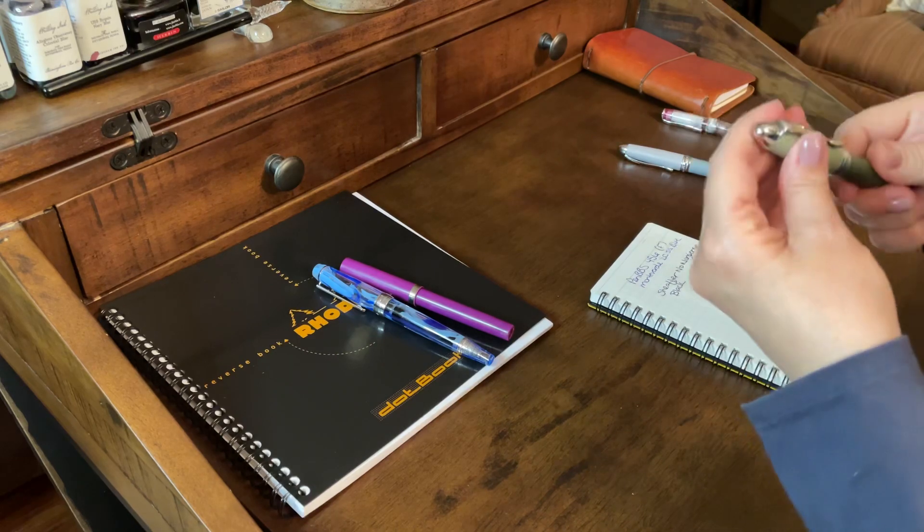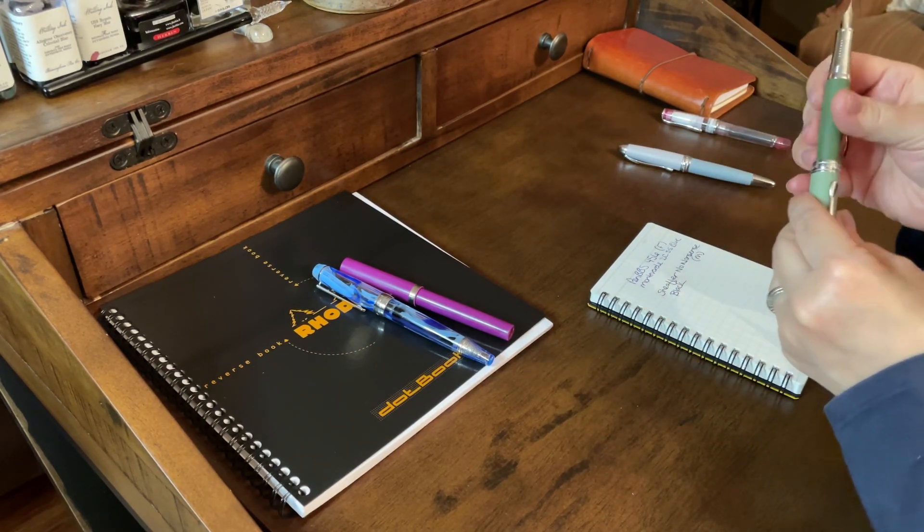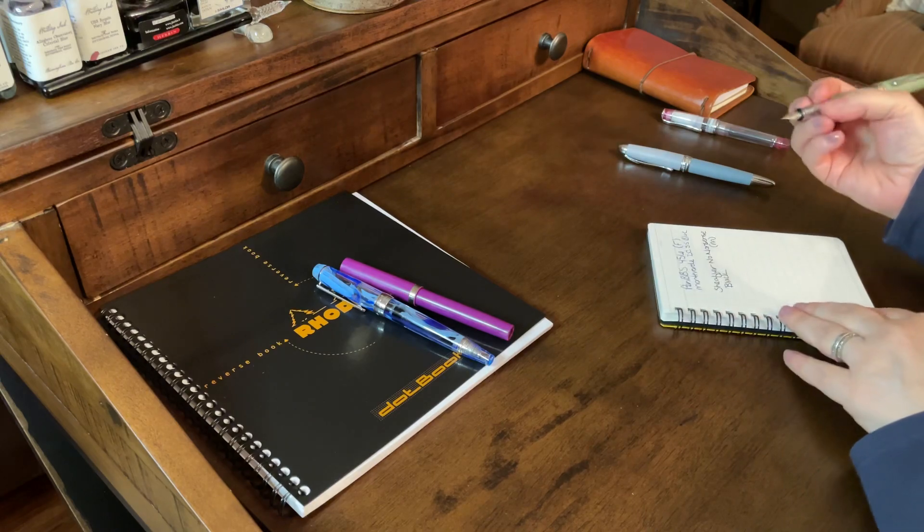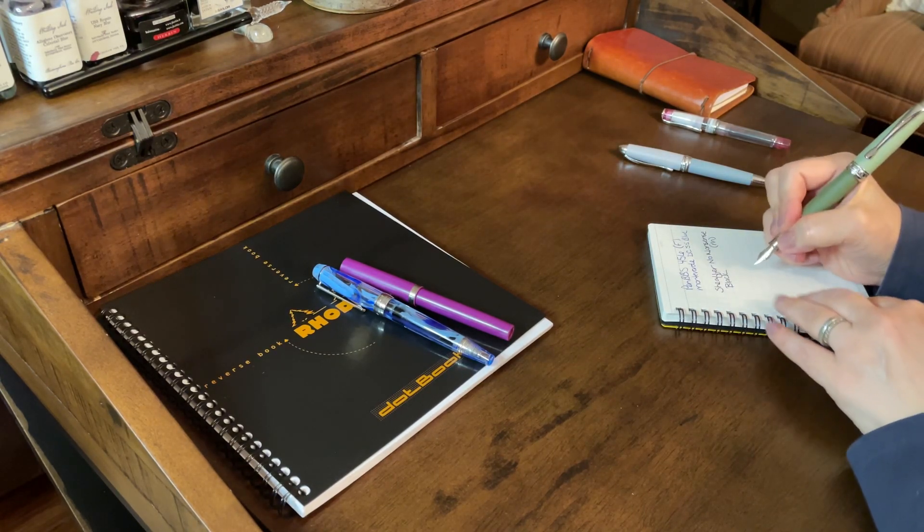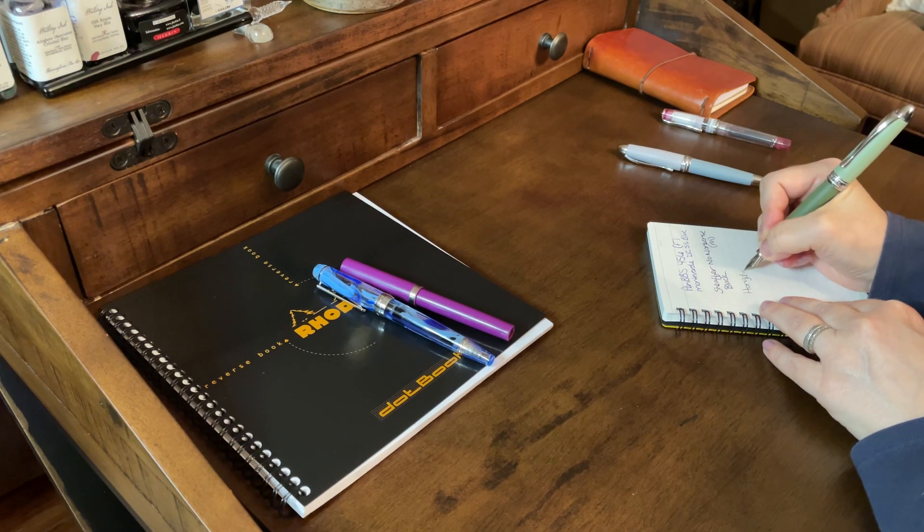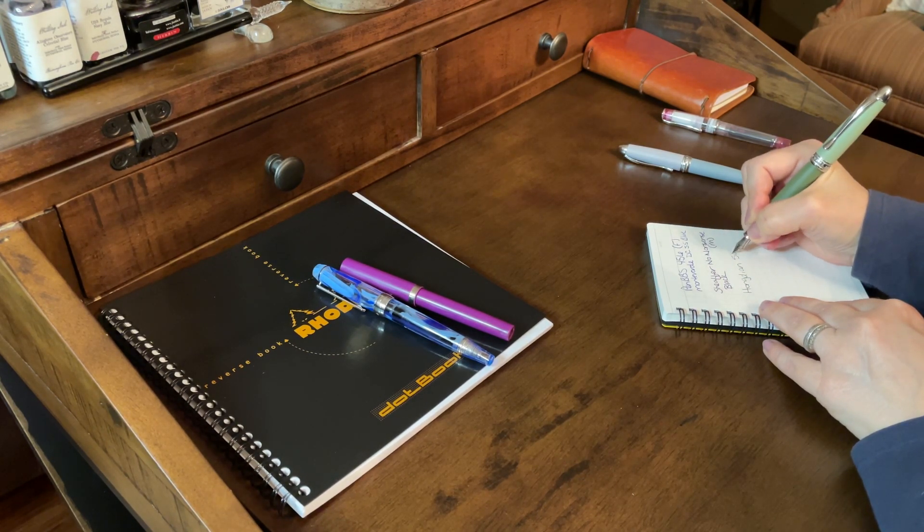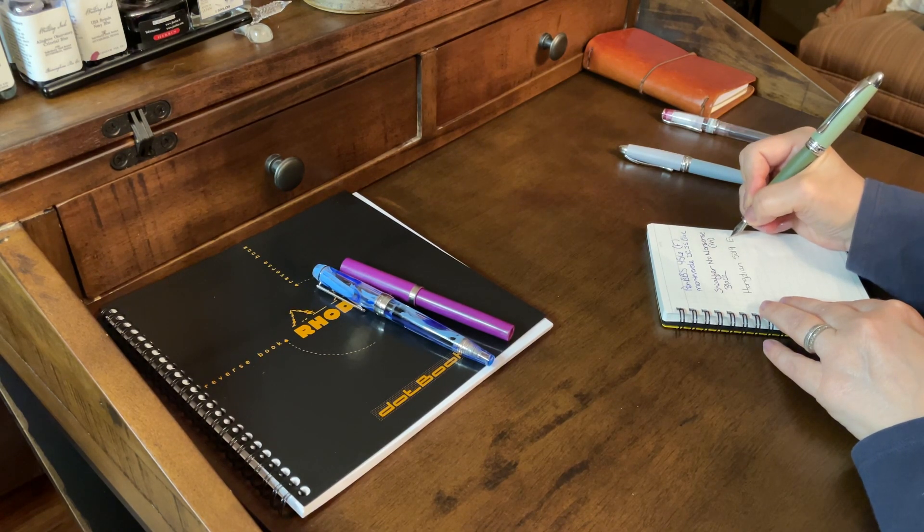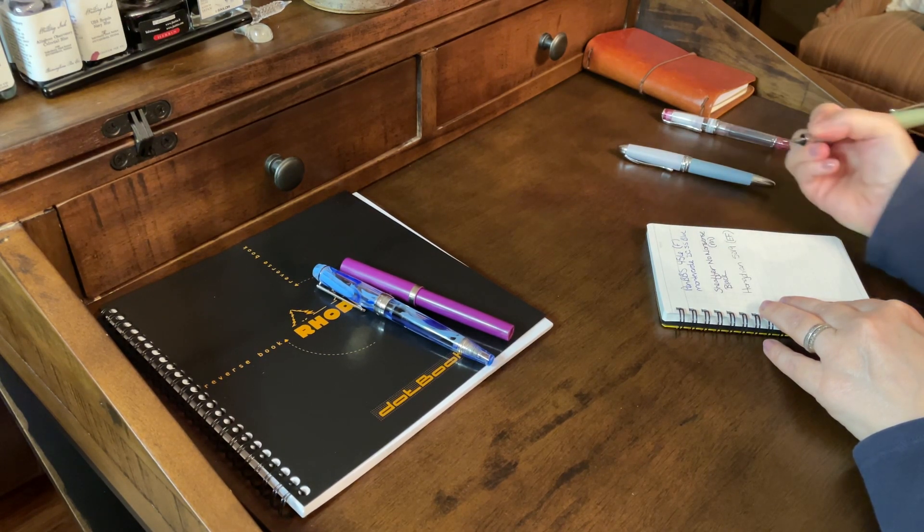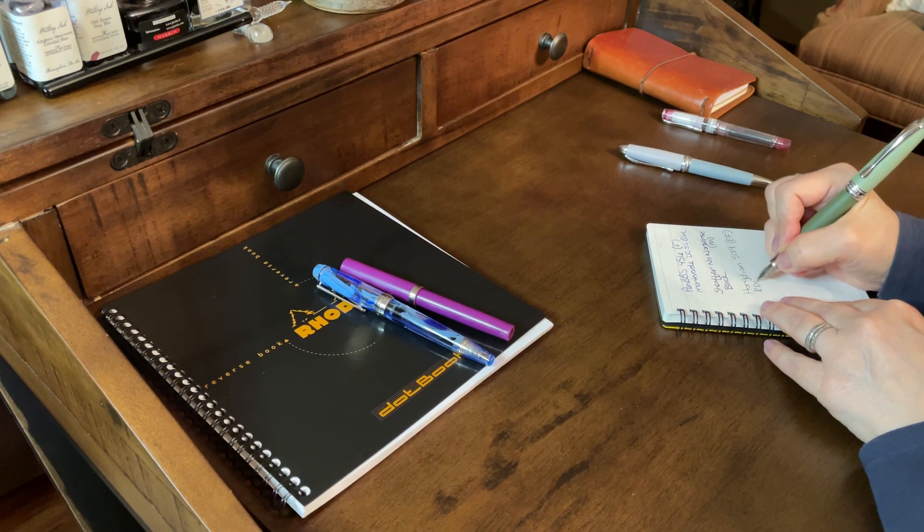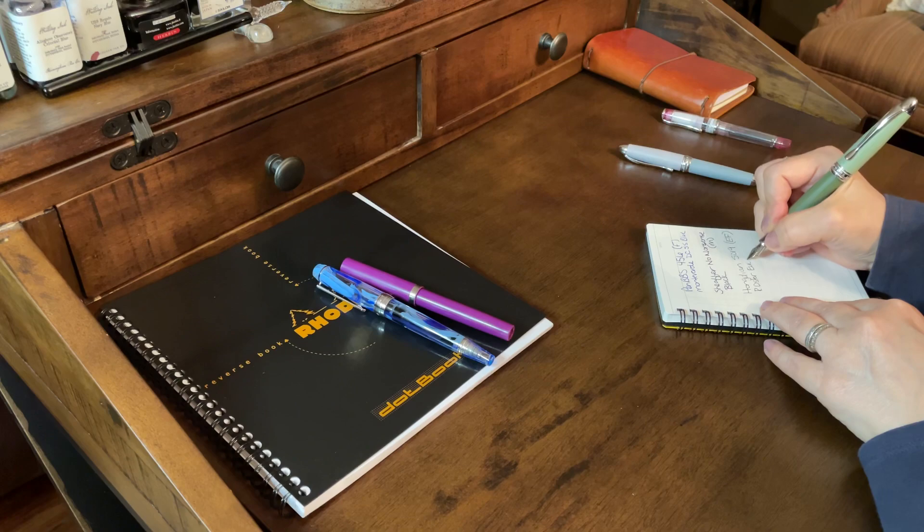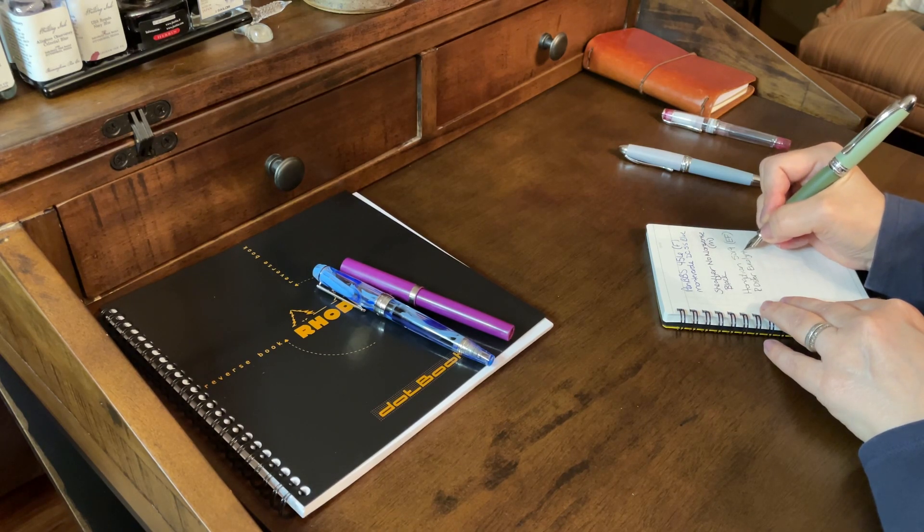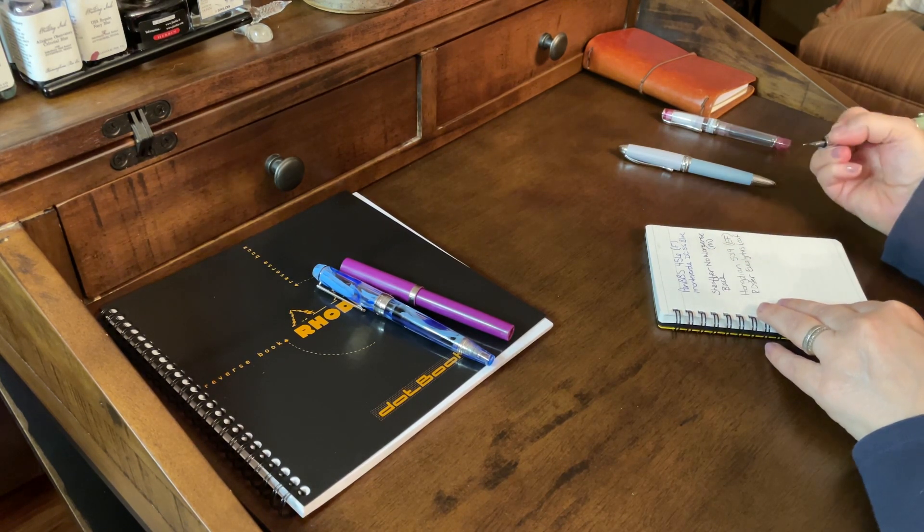Now we will try out the Hongdian. I want you to see how it writes, since it's an extra fine. So, this is a Hongdian 5019. Extra fine. And this is Robert Oster eucalyptus leaf.